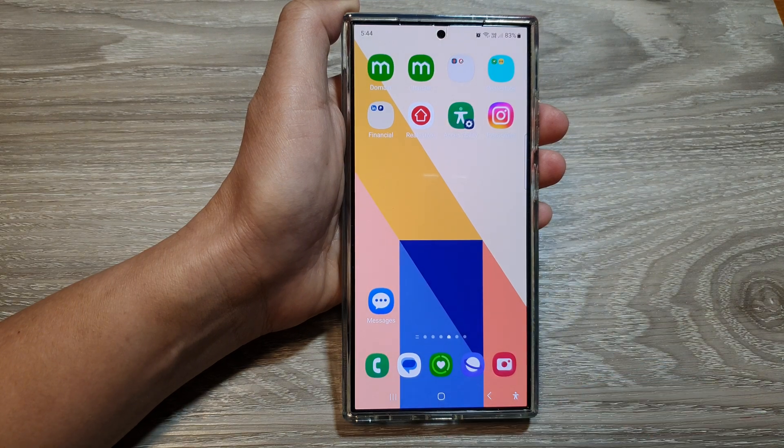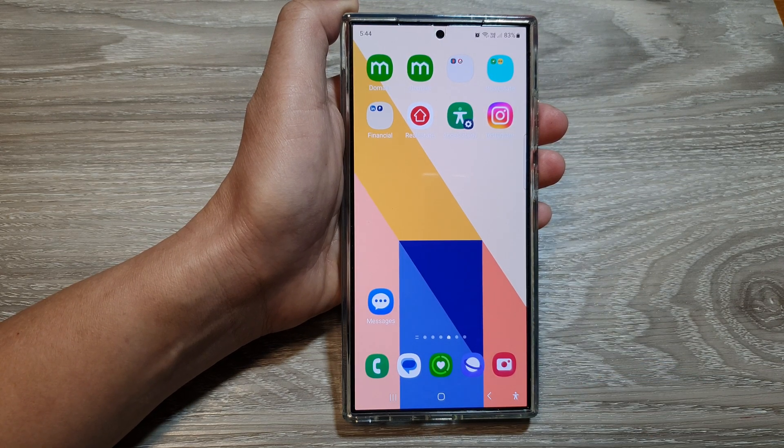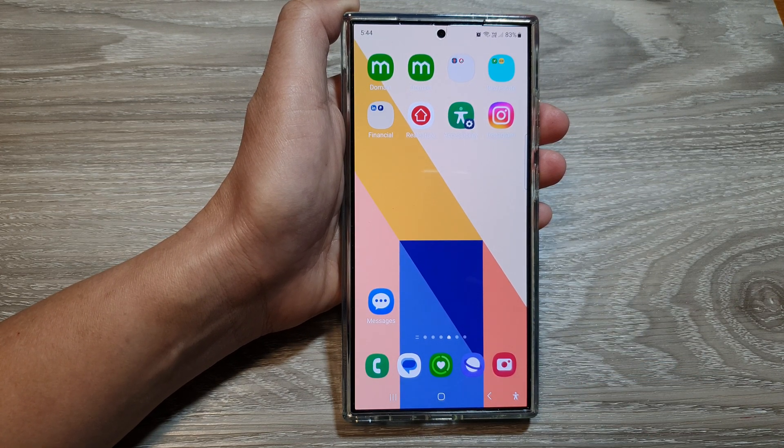Finally, tap on the home button to return back to the home screen. Thank you for watching this video — please like and subscribe to my channel for more videos.